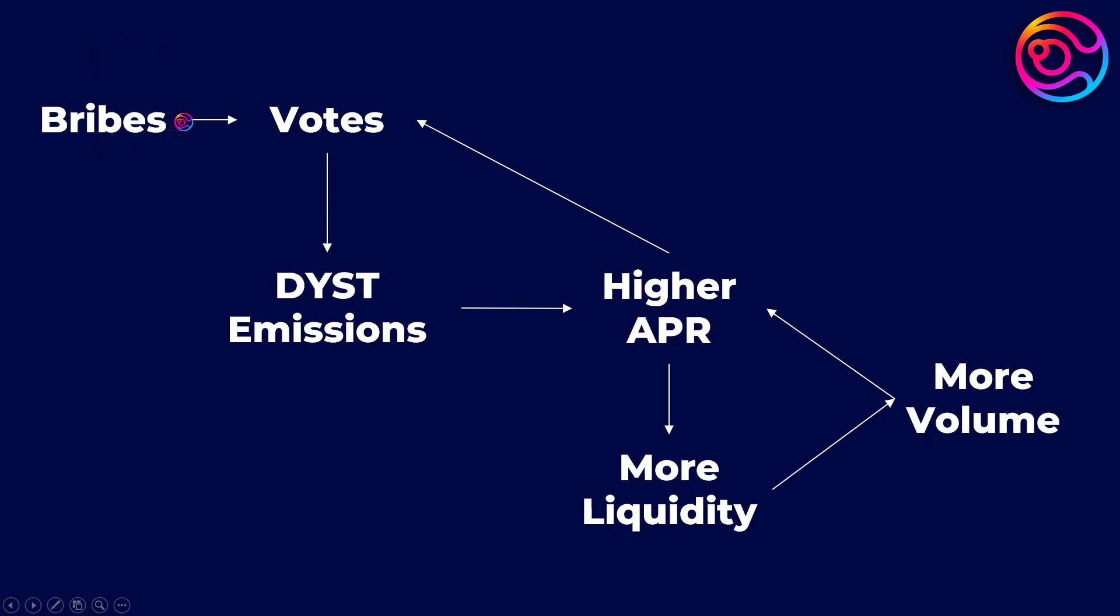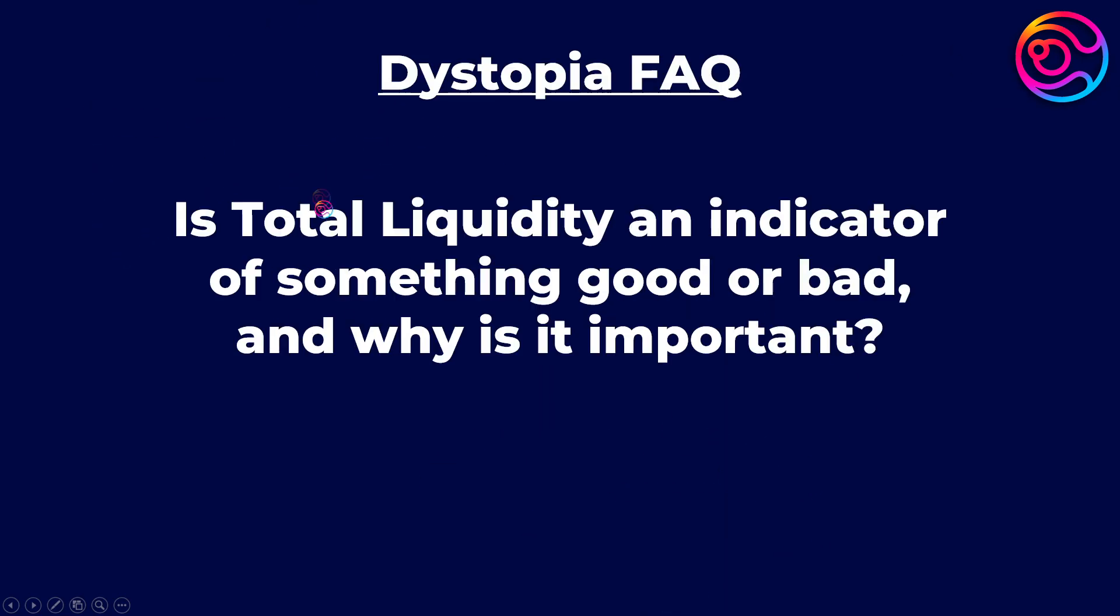Bribes provide another way to incentivize liquidity indirectly. More bribe incentives, more votes, more DYST emissions, higher APR, more liquidity, and so forth. In other words, anyone can encourage liquidity through bribes, but voters still ultimately control liquidity.